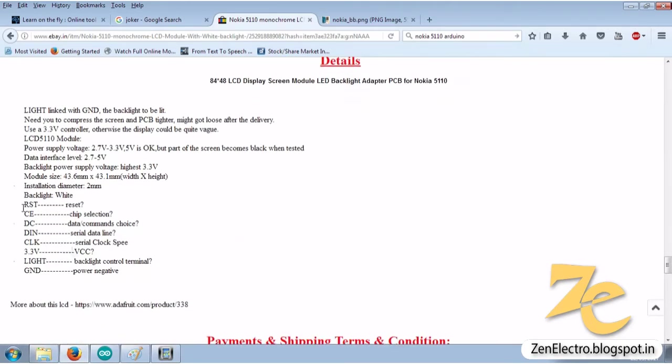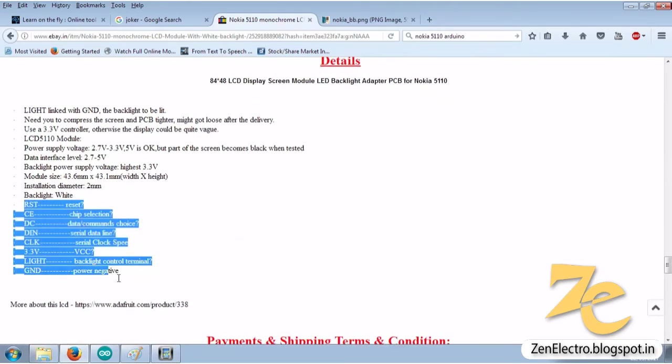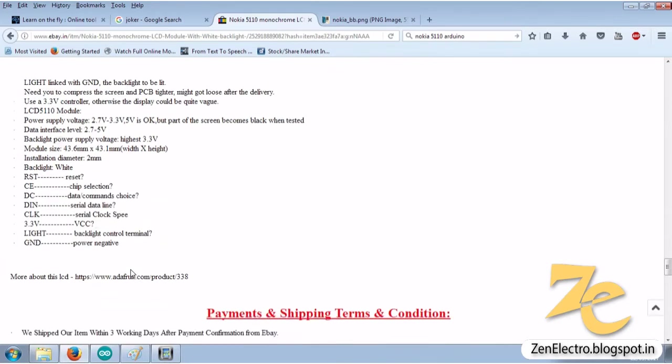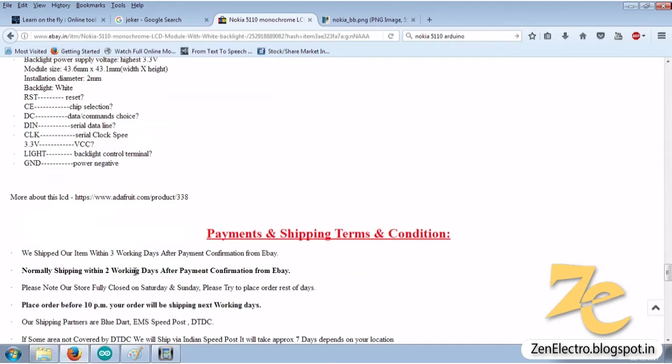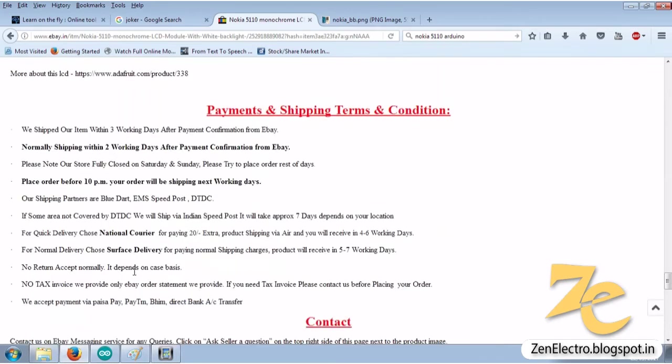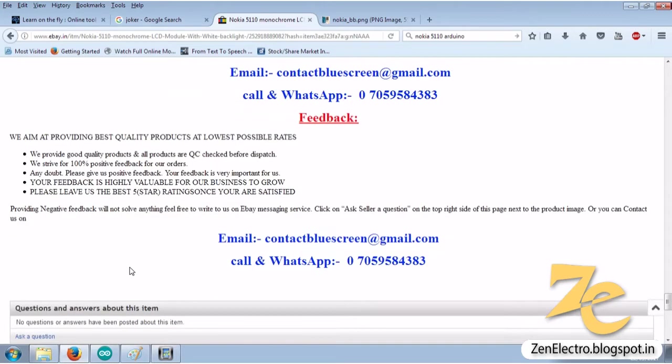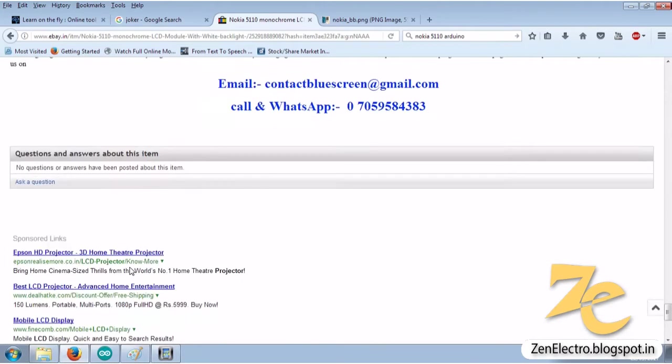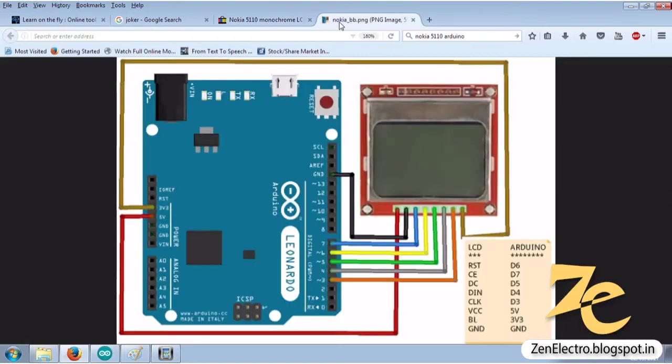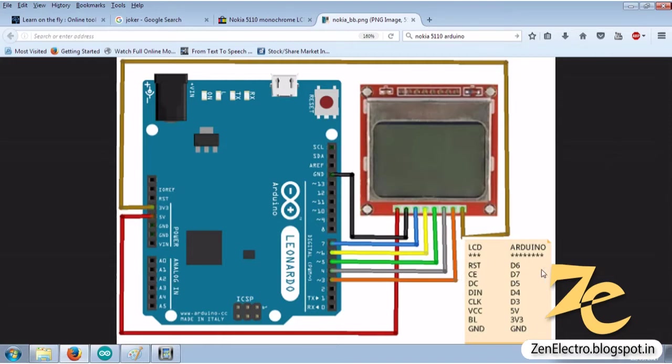Here are the pin names of the display. You can buy this display from the link below. This is the connection we have to create for driving this display module. This is the name of pins which we have to connect.